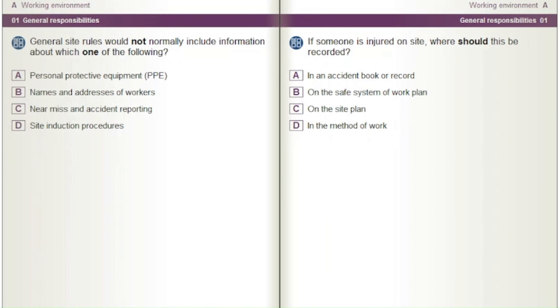General site rules would not normally include information about which one of the following? A) Personal Protective Equipment (PPE). B) Names and addresses of workers. C) Near miss and accident reporting. D) Site induction procedures.